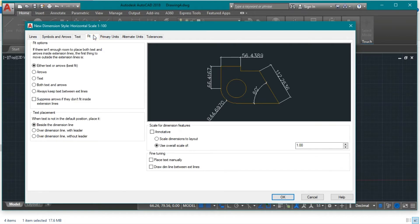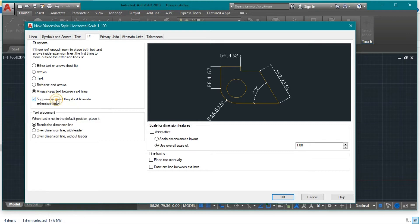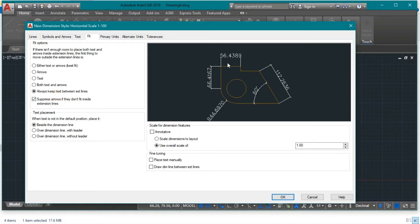Go to the Fit tab. For the labeling and representation of dimensions, I want to keep both the text and the extension lines, so select the option that shows both. Also, if we press this option it will suppress the arrows — meaning it will remove the Architecture Tick — in case the text does not fit. Yes, I want to enable that option.